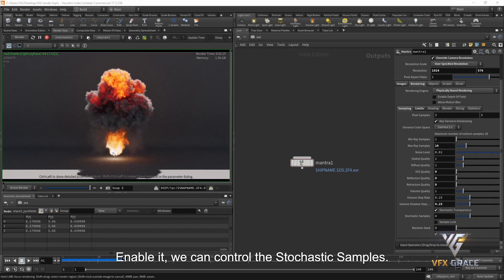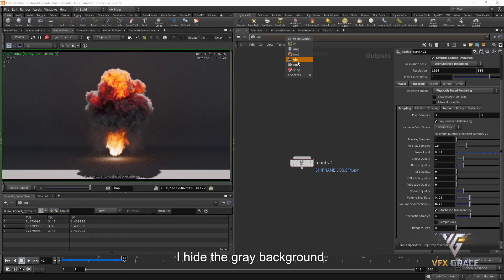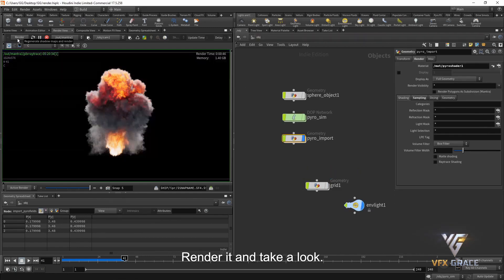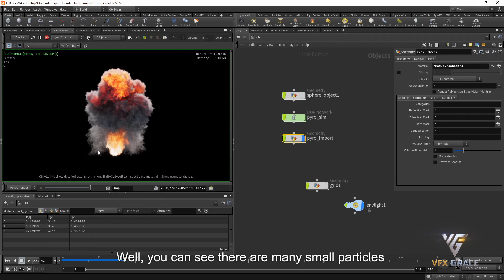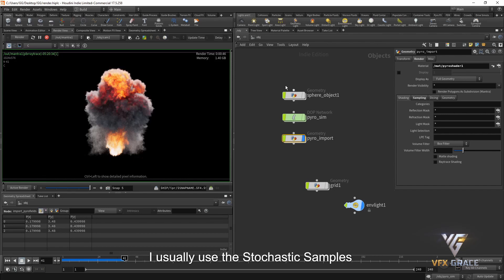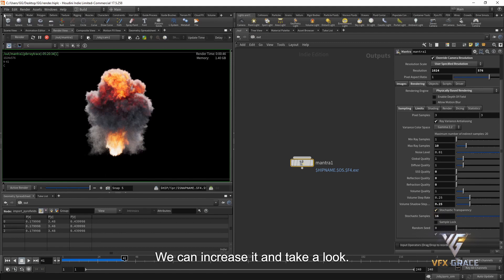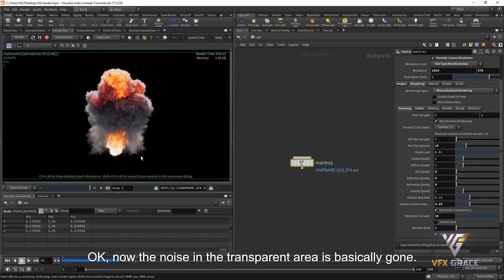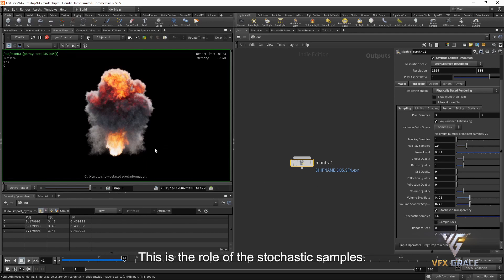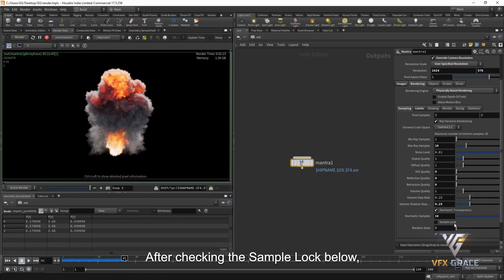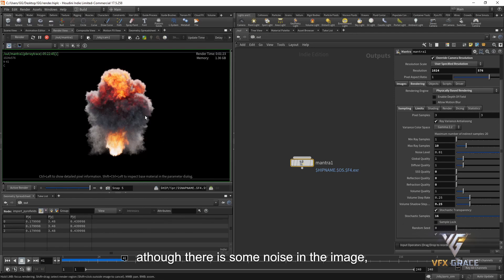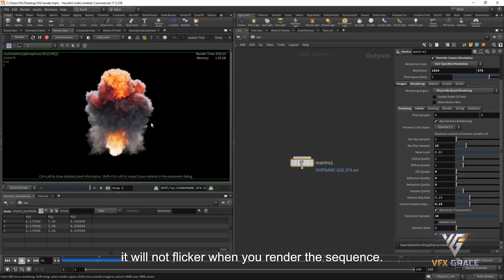Next, stochastic transparency. When enabled, we can control the stochastic samples. Hiding the gray background and rendering, we can see many small particles in the transparent area. I usually use stochastic samples to improve the quality of transparent areas. Increasing it, the noise in the transparent area is basically gone — this is the role of stochastic samples. After checking the sample lock below, although there is some noise in the image, it will not flicker when rendering a sequence.